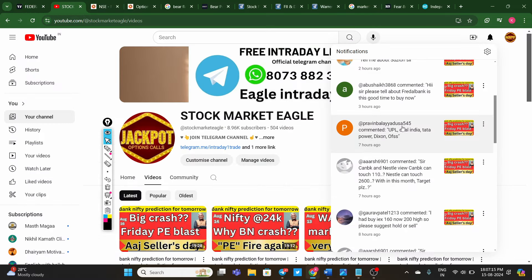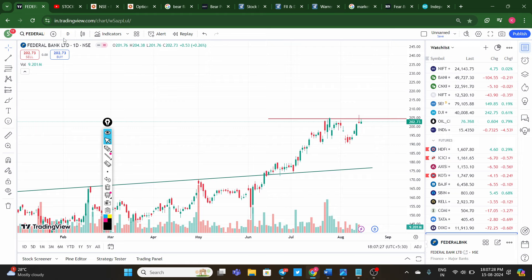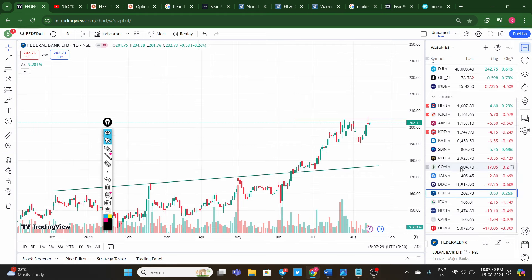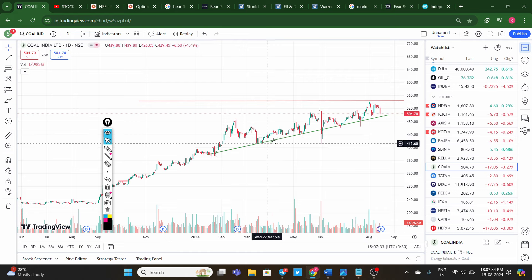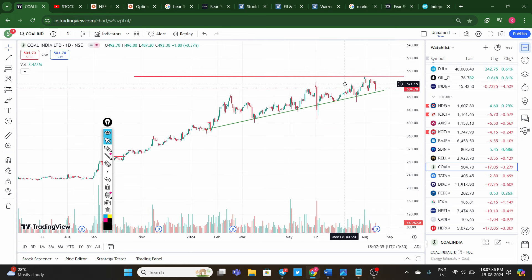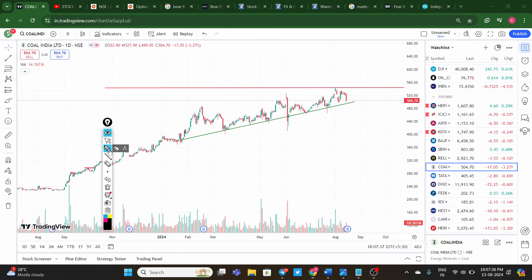Praveen is asking about UPL, Coal India, Tata Power, Dixon, and OFSS. UPL has been declaring negative results for the last three to four quarters — I suggest avoiding UPL, don't take entry. Coming to Coal India: it is a very good stock fundamentally. The price trend has been positive for the last four to five months, and currently it is near a support level — a very good opportunity.